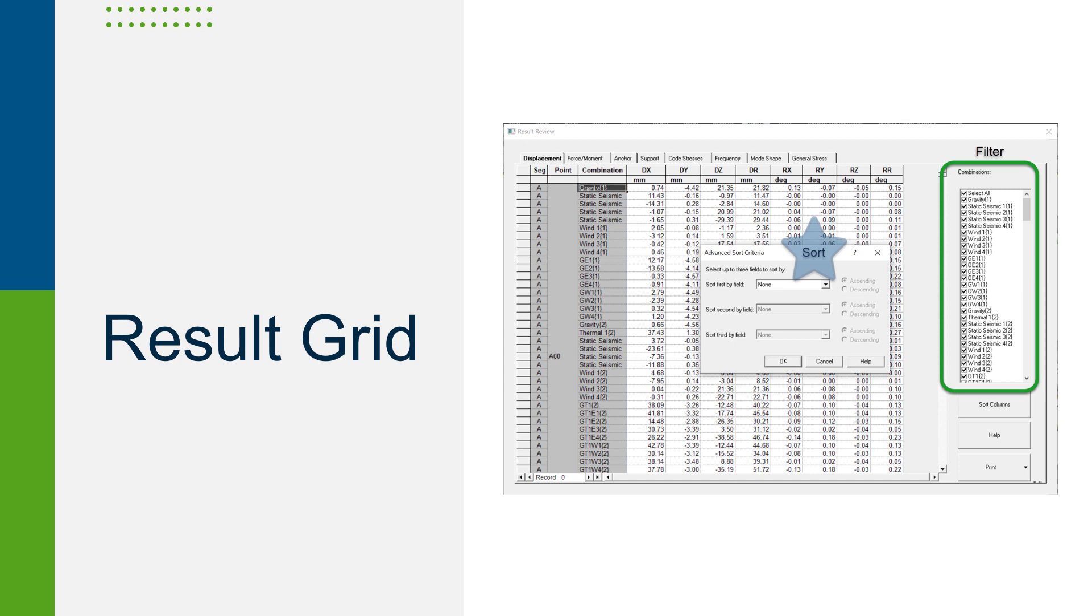AutoPIPE also has a result grid option to review results, which is a supplement to the interactive review because it's in sync with the piping model. So if you select a row in this grid, the program will also automatically select that point, support, or component in the model so that you know what area of the piping model you're reviewing in the grid.